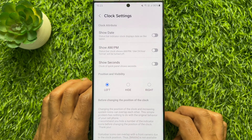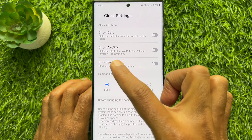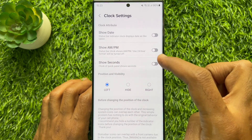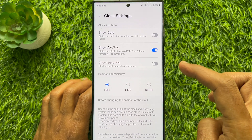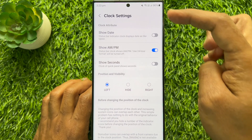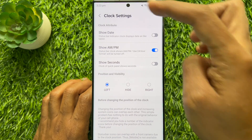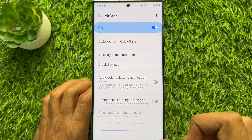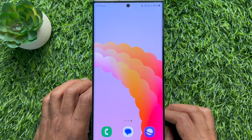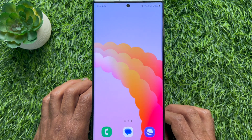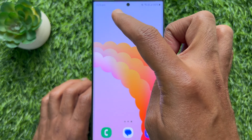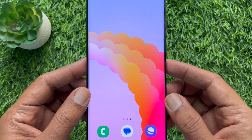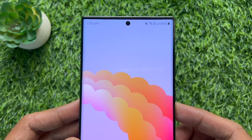Here you will see 'Show AM/PM'. Simply turn on Show AM/PM and the status bar clock shows AM/PM immediately. You will see the status bar clock shows AM or PM. That's it — these are the steps to show AM or PM on a Samsung Galaxy phone's status bar clock.